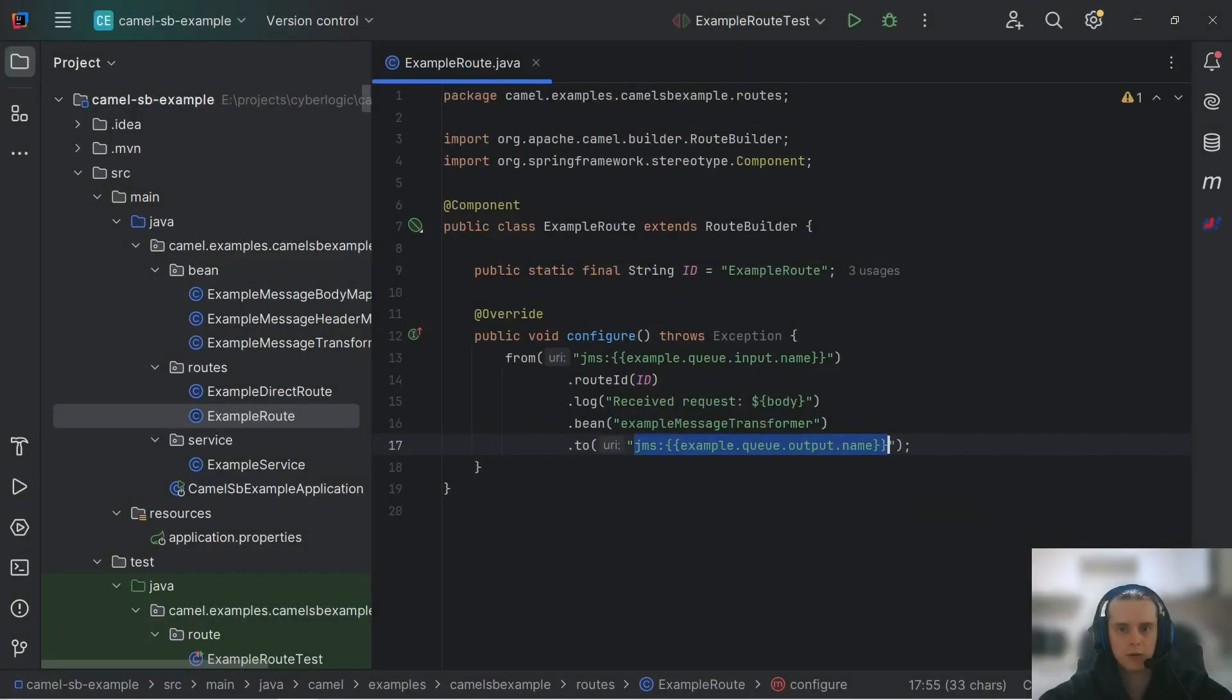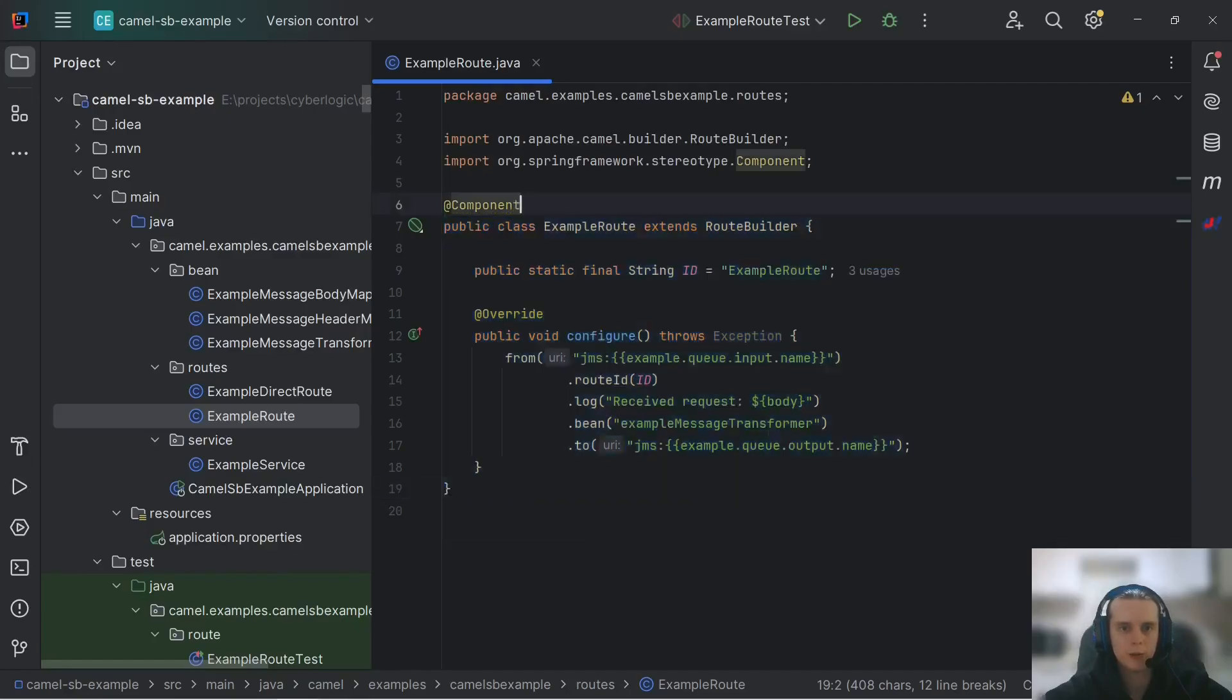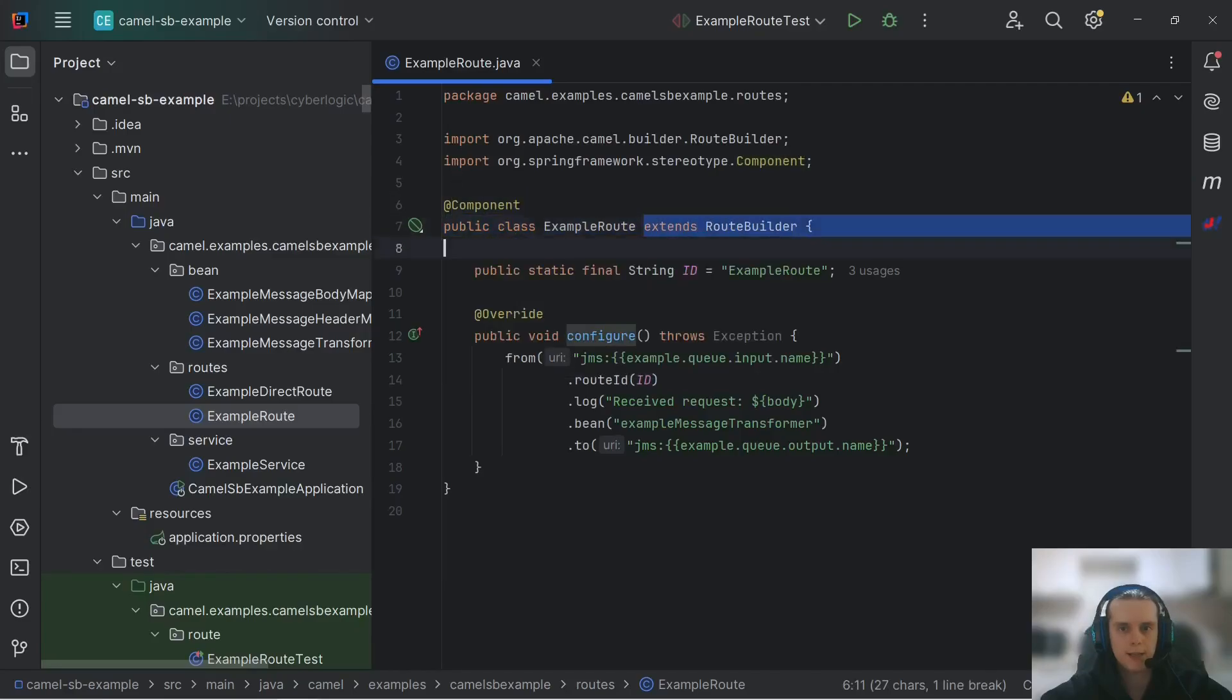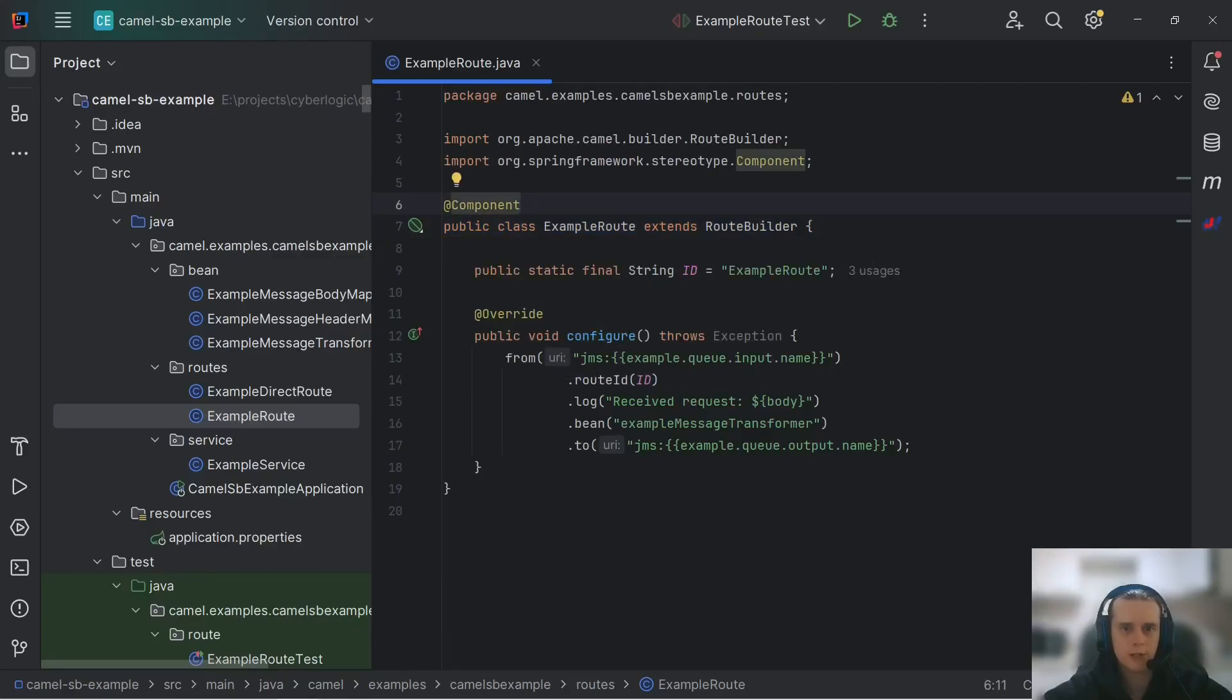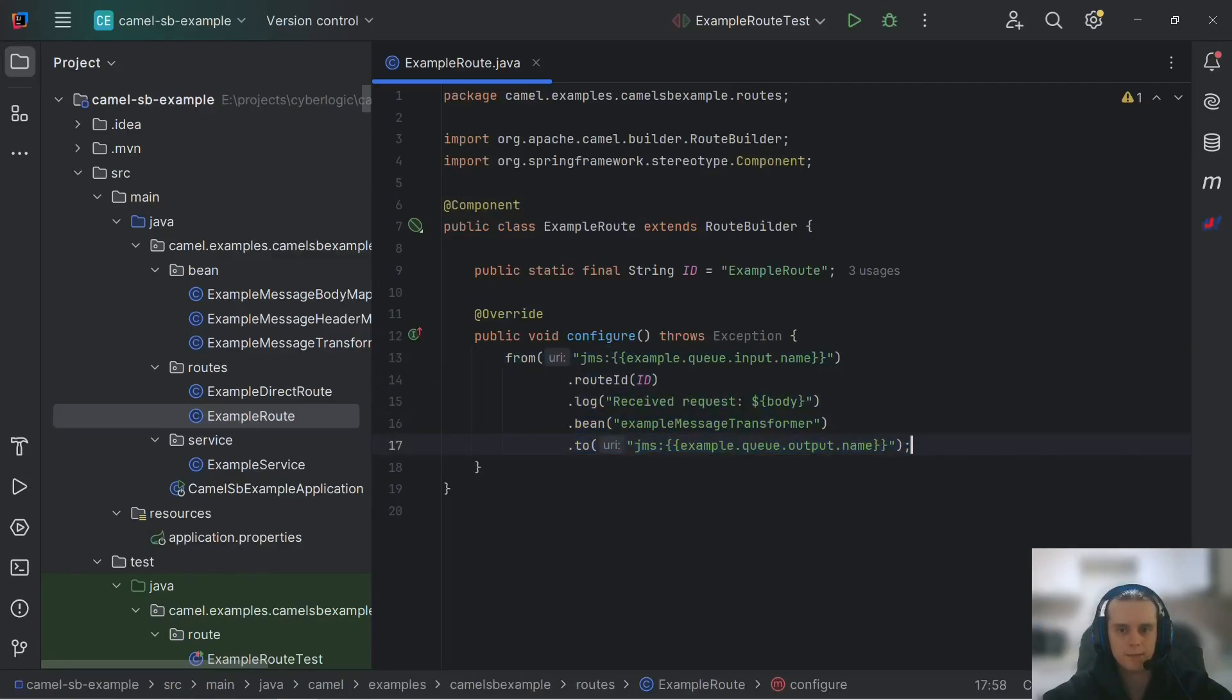Now onto routes configuration. As you can see, our route class does not differ from route classes in our regular Camel applications that we've done before. The only difference is this component annotation and this is all because Camel Spring Boot auto-detects any class that extends RouteBuilder and of course is a Spring bin and runs the route specified.